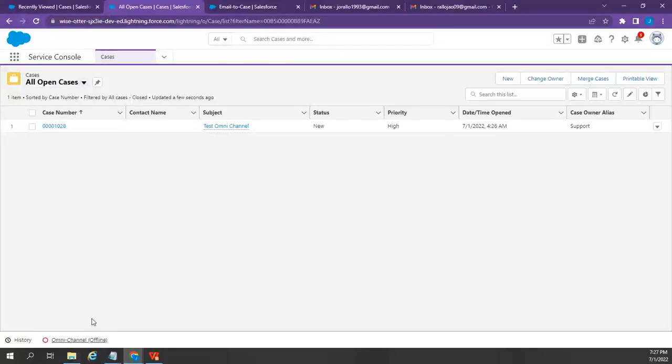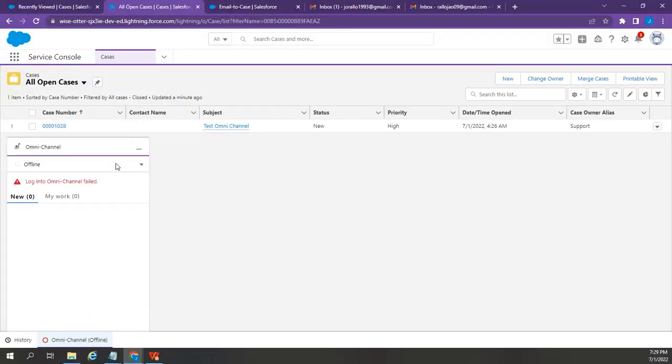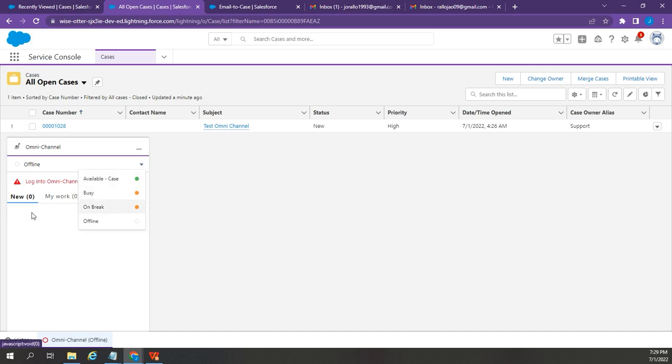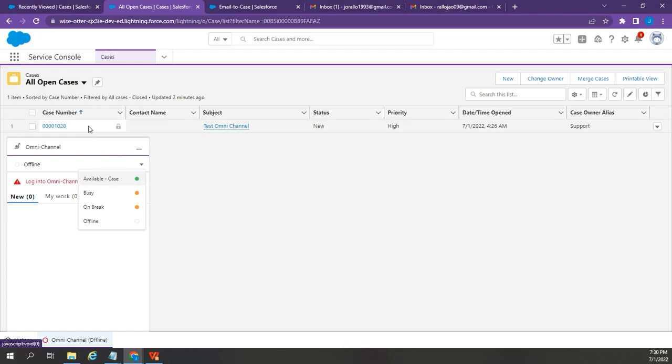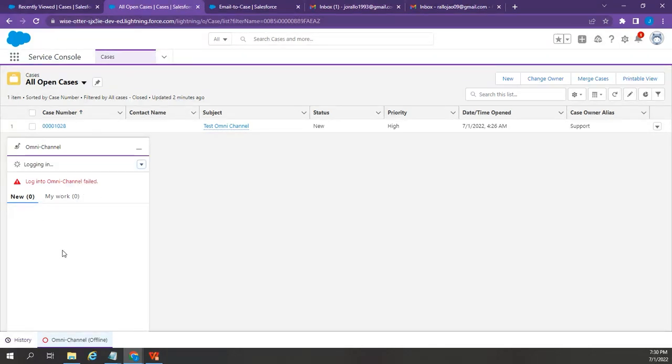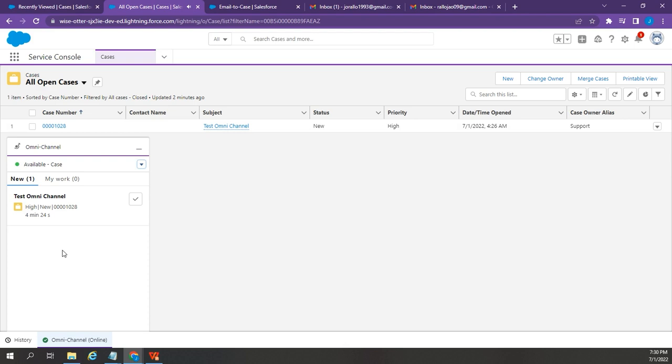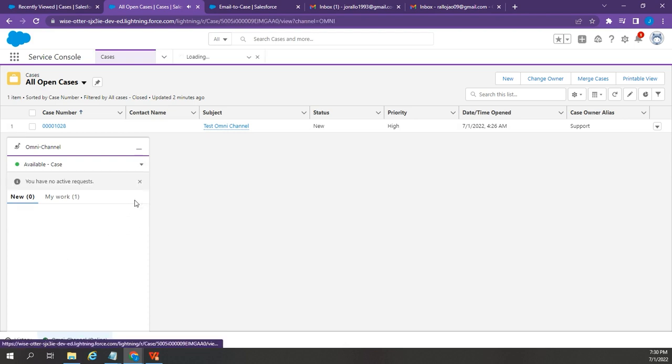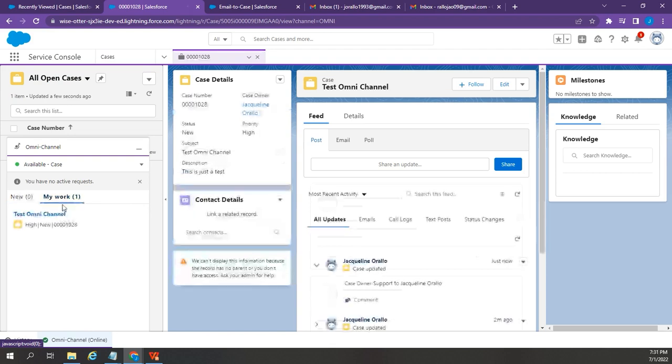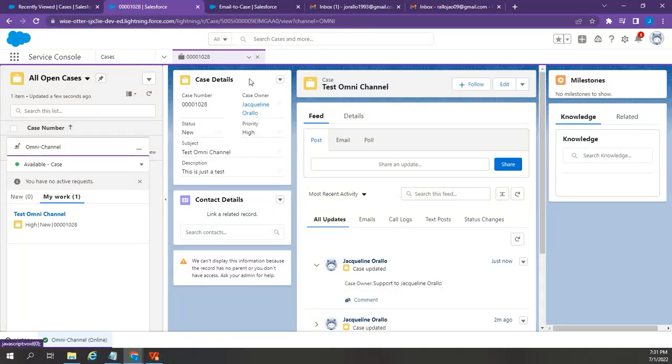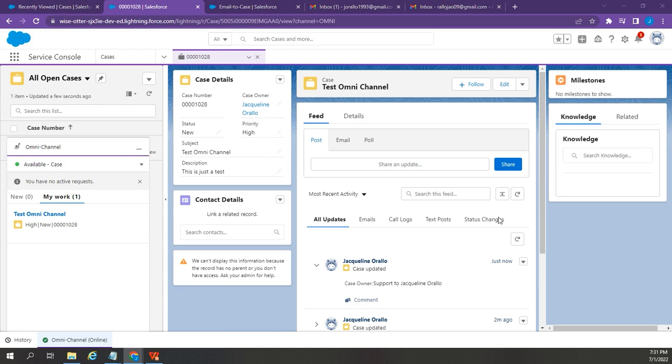Now, I'm going to open the Omni Channel. Once the agent changes its status to Online and accepts the case that will appear here, this test email will be automatically assigned to that user. So, I'm going to change the status to Available, and this case number should appear here. I'm going to accept the case. It transferred to my work tab, and the case was assigned under my name.